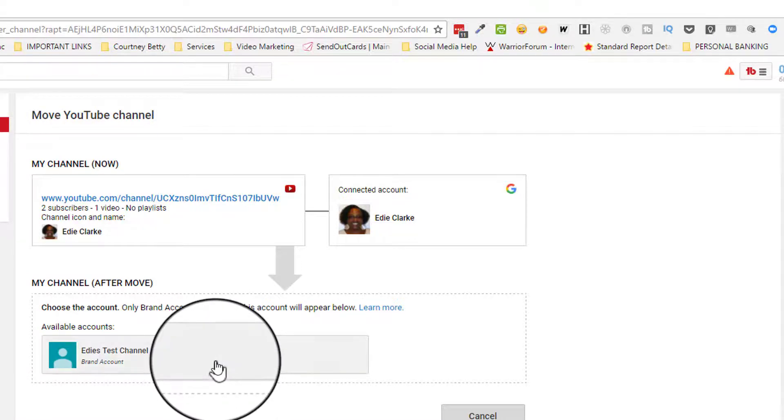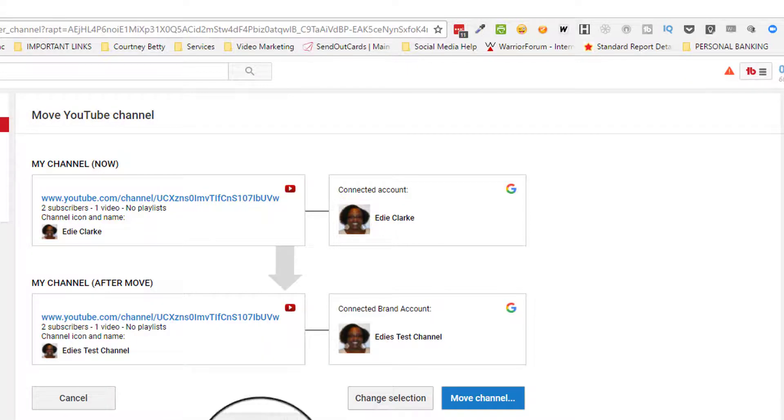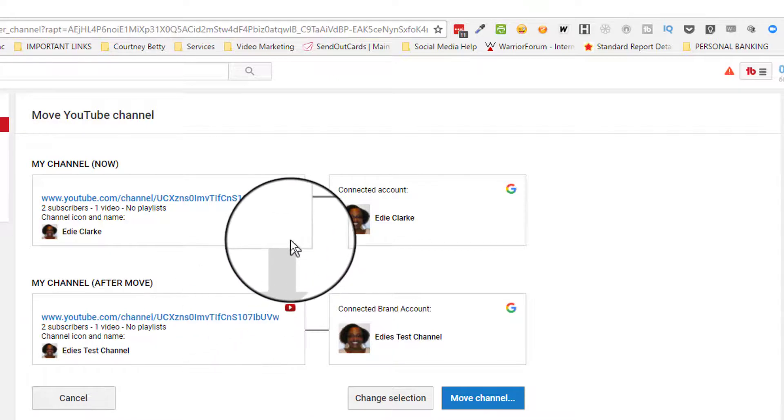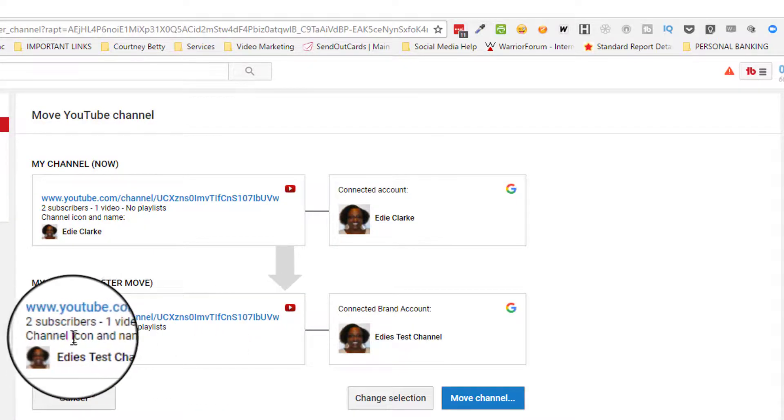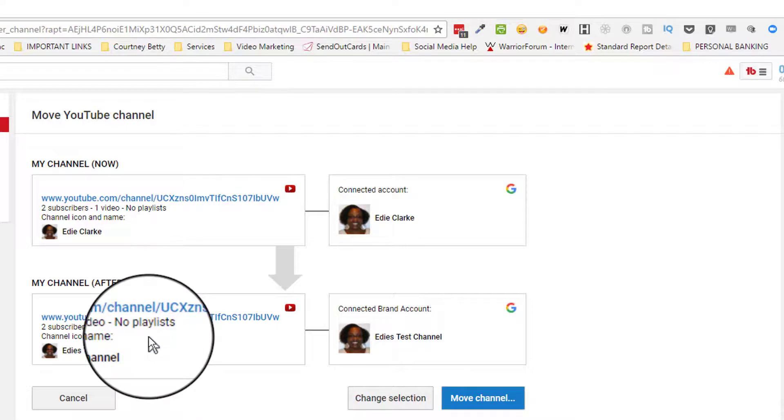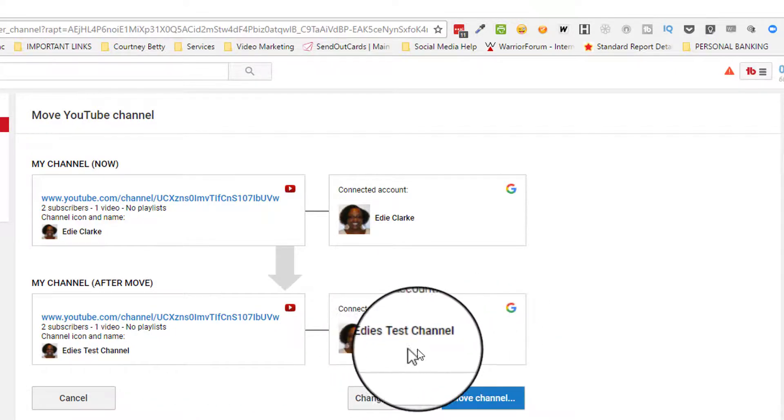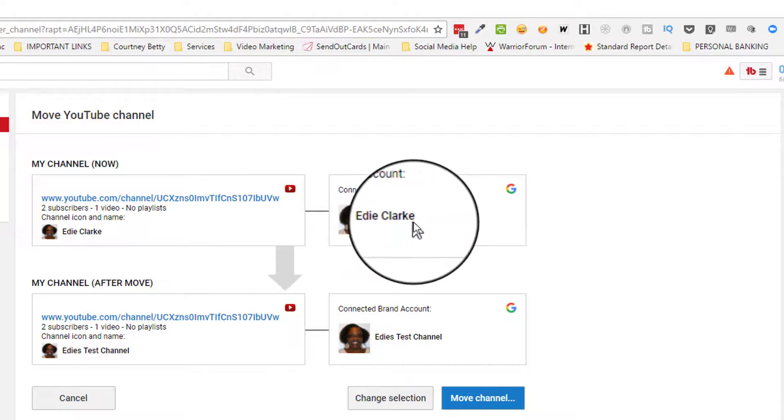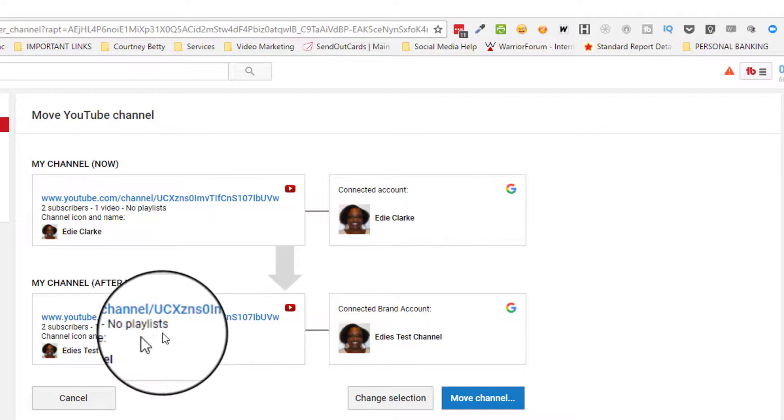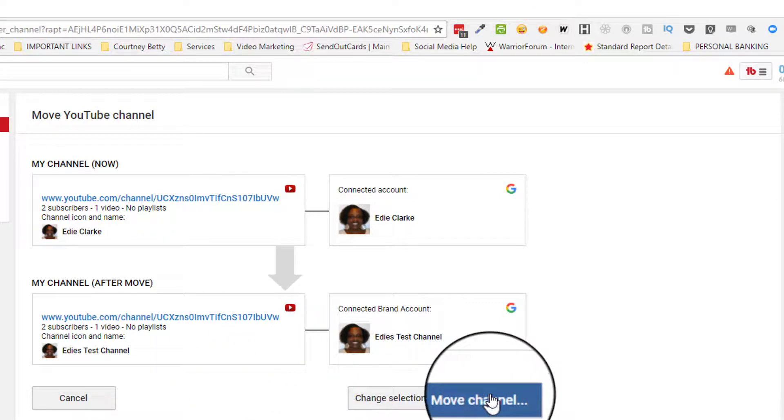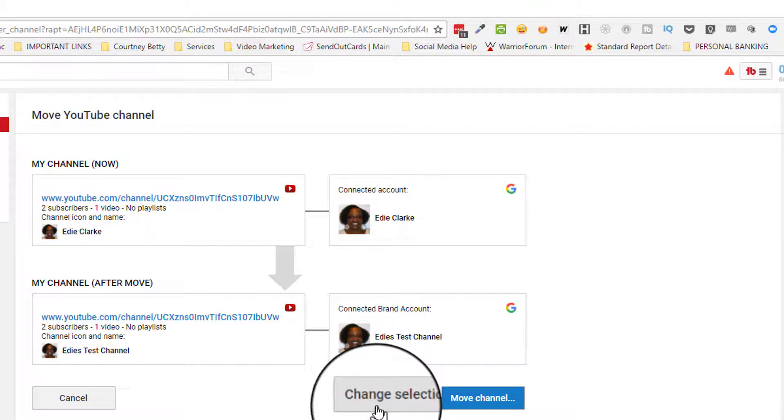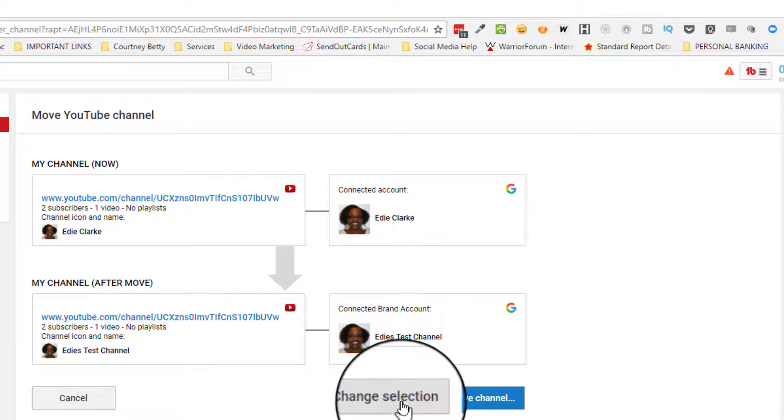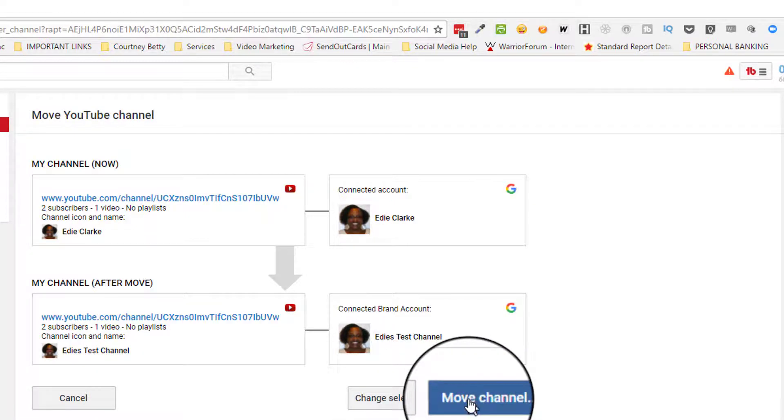Now on this page, it will confirm for you that you want your existing channel—that has two subscribers, one video, and no playlists—to be connected now to Edie's Test Channel as opposed to my personal account, Edie Clark. If you're sure this is what you want to do, you'll click on 'Move channel.' If you're not sure and want to change things, you can cancel or click on 'Change selection.' In this tutorial, we're going to click on 'Move channel.'